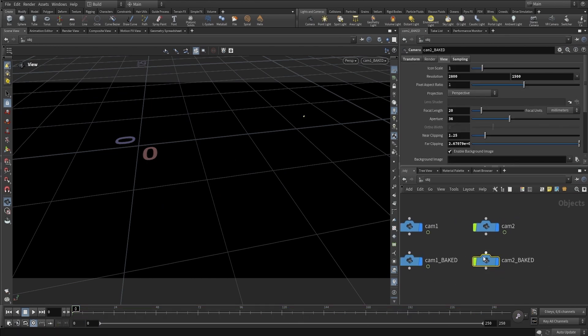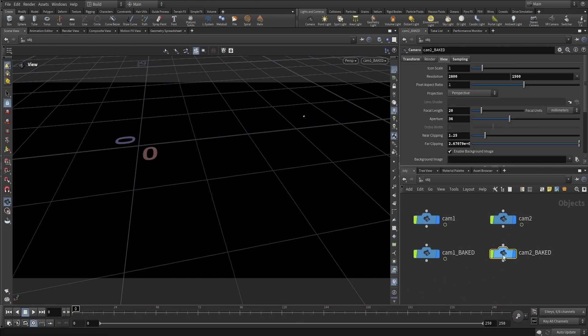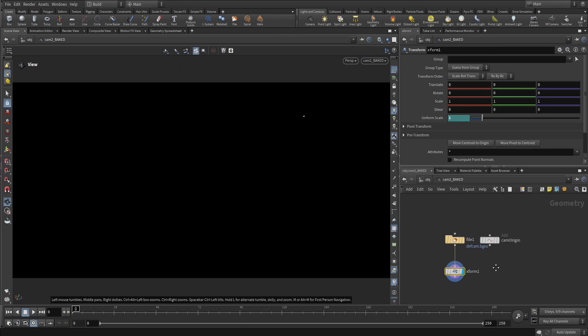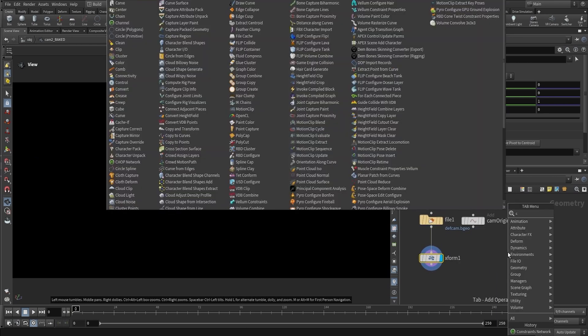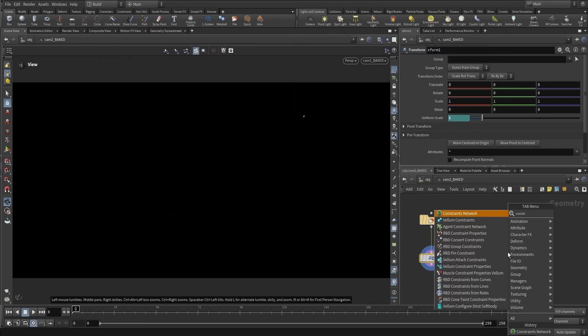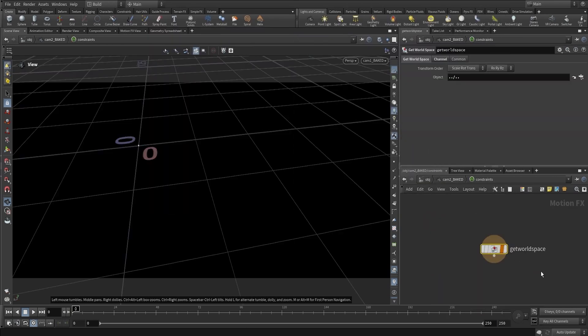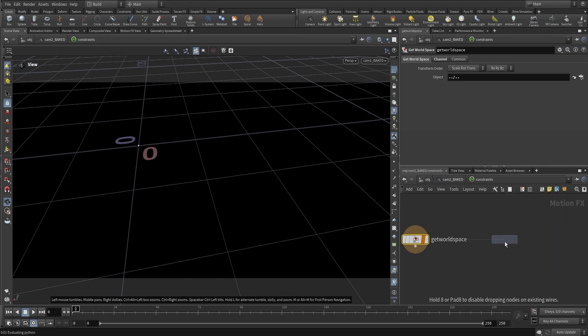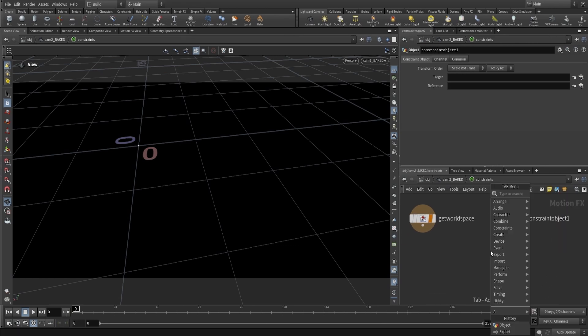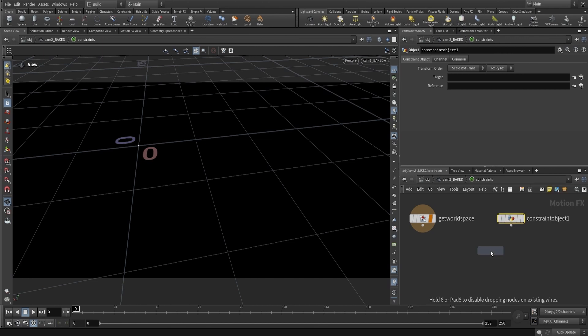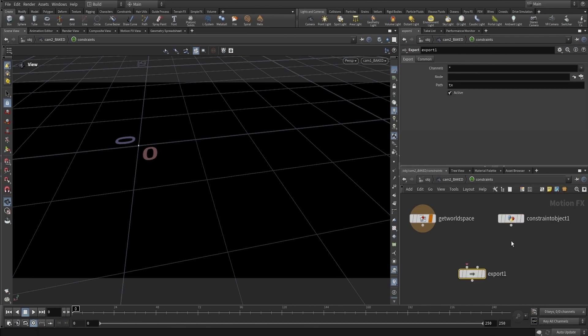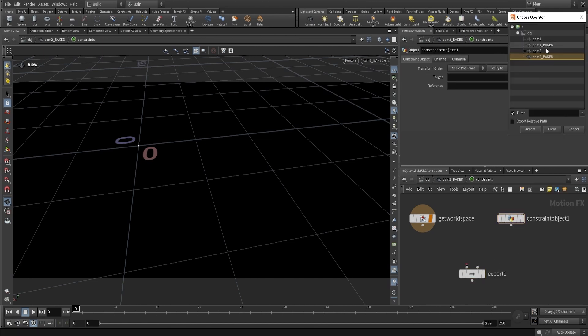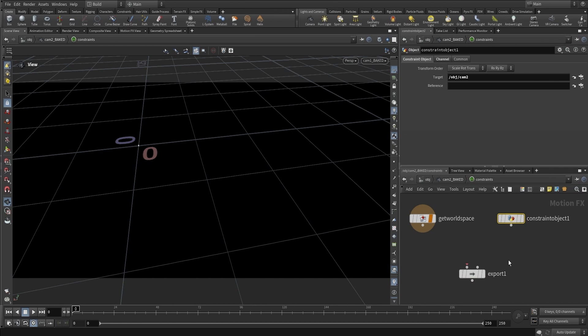We'll do the same for Camera 2 Baked. I'm going to create a constraints network with an object constraints and an export node. We'll target Camera 2, set that as the source, display it, and export it.